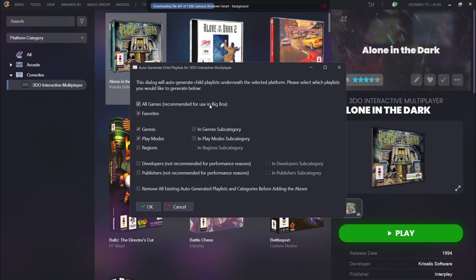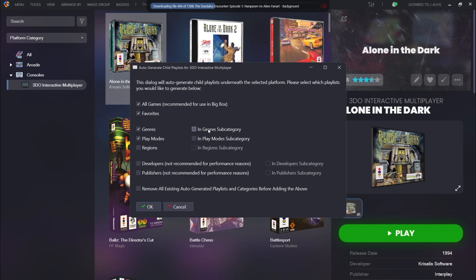And what this is going to do is literally make us individual playlists in sub-genre sections if we want it. So if we want to make a playlist for genres such as action, racing, sport, that type of thing, we're going to make sure genres is leave checked. And we can even go as far as checking or just clicking in genre subcategory 2.